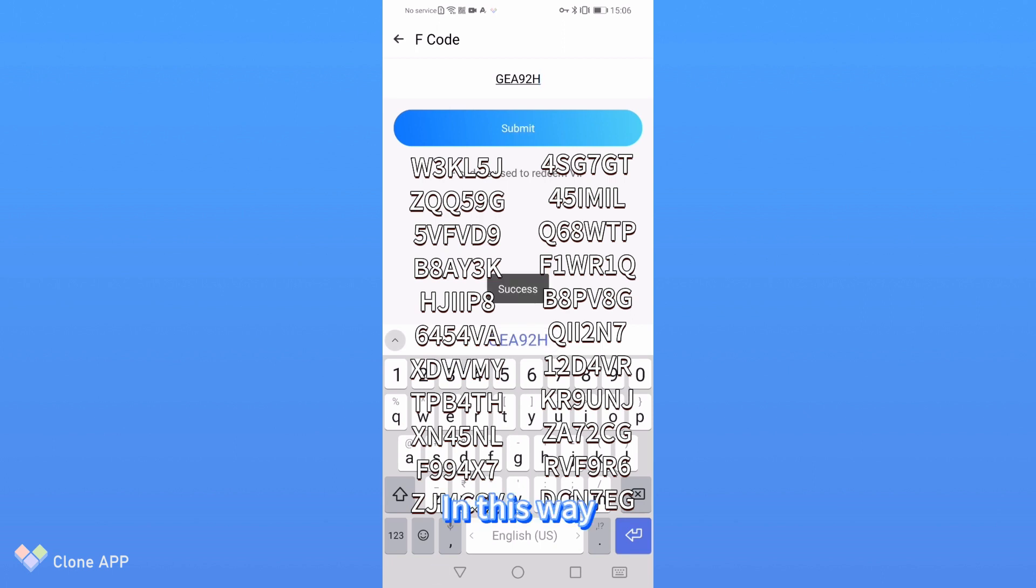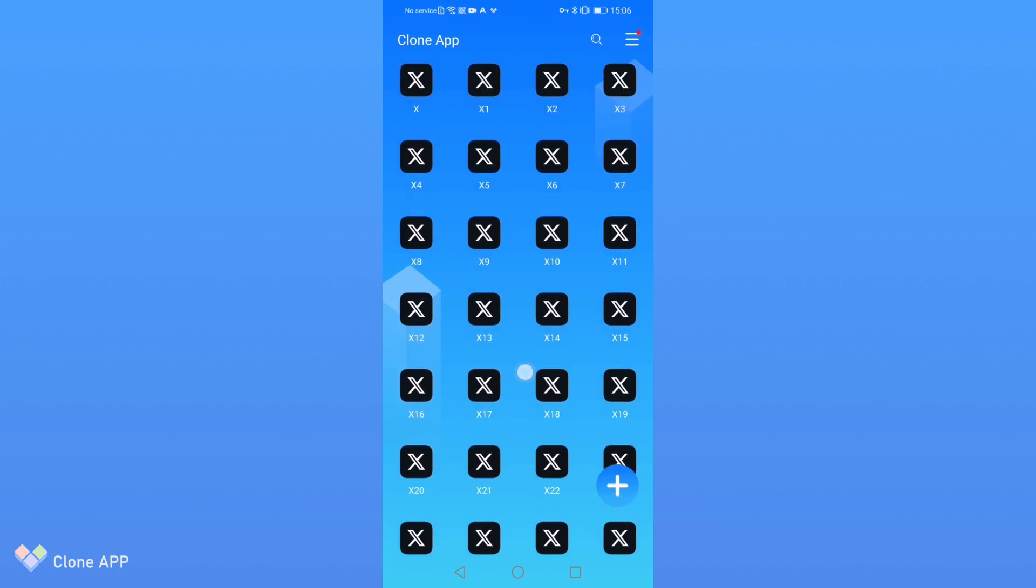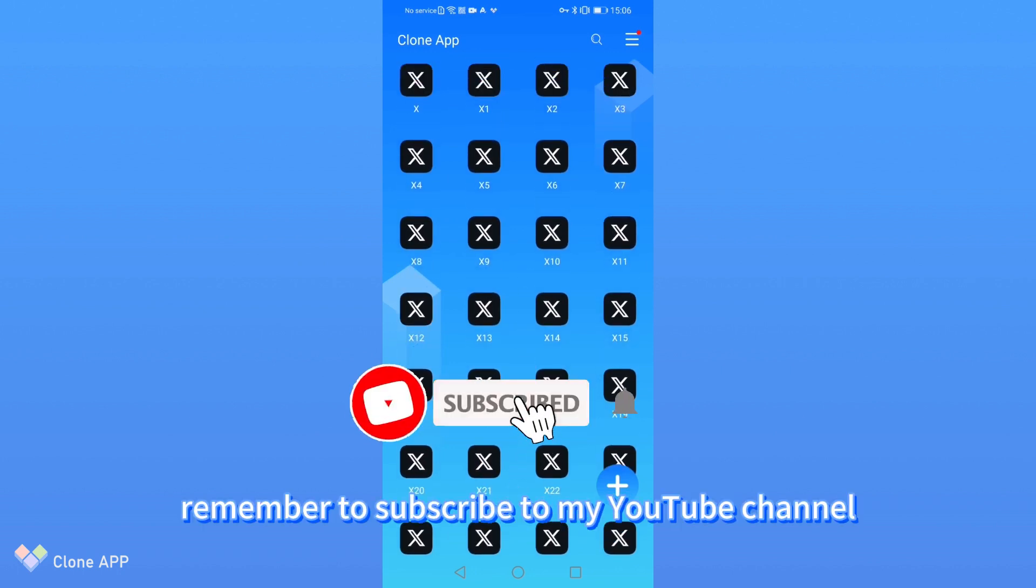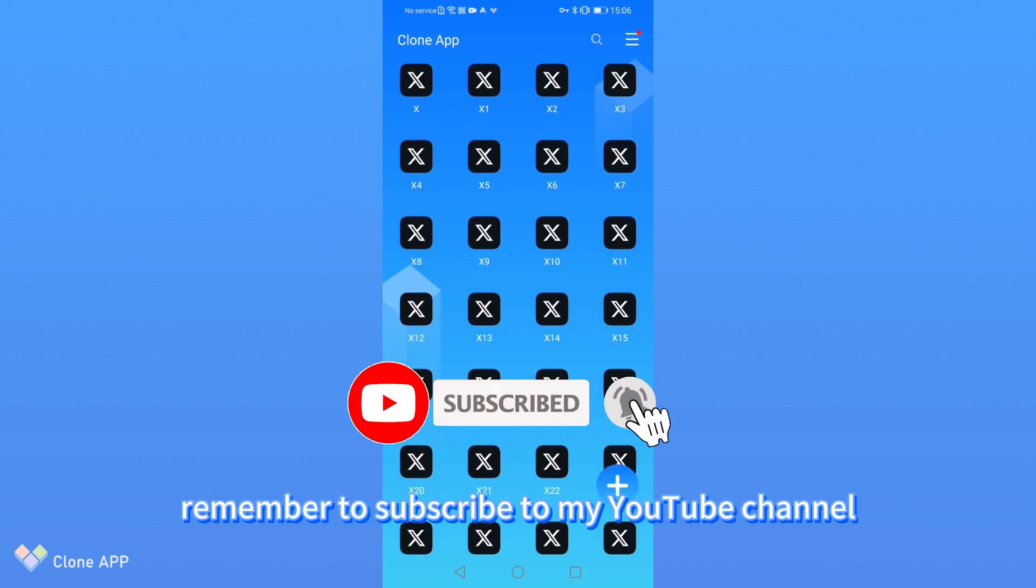In this way, you get one month of free VIP. Finally, remember to subscribe to my YouTube channel.